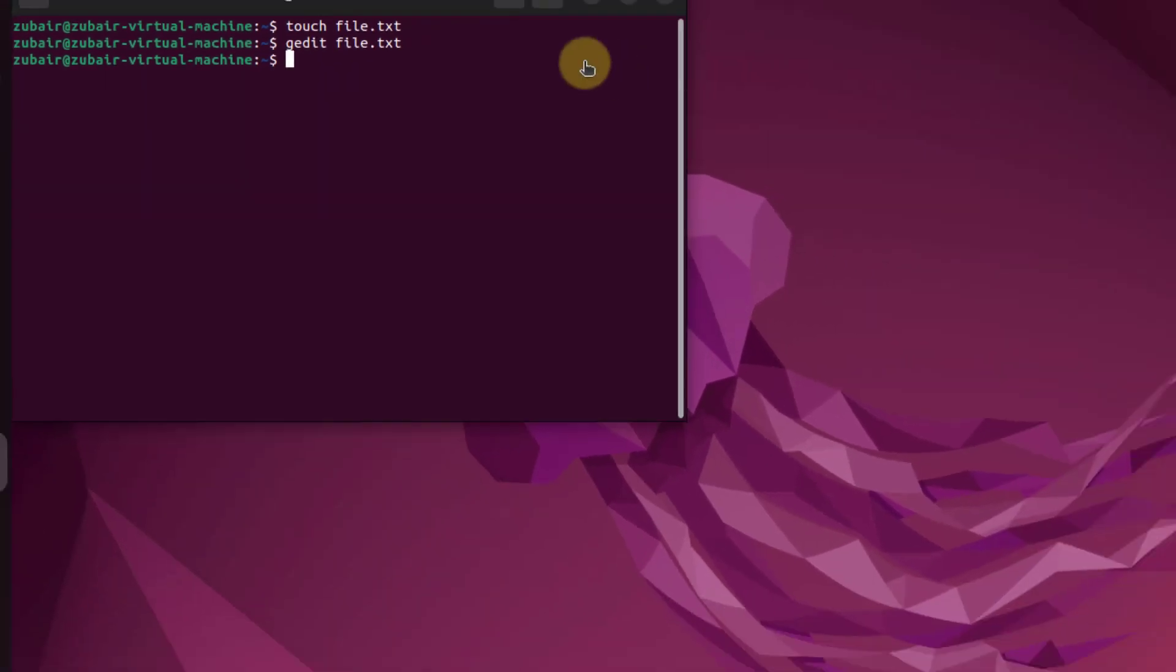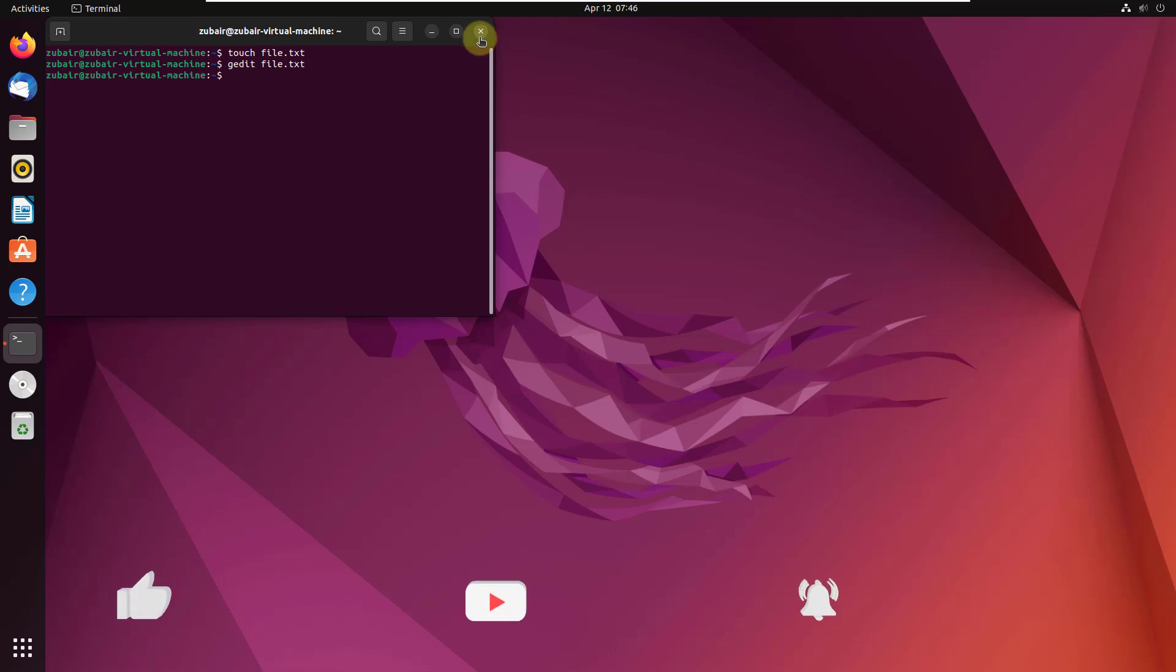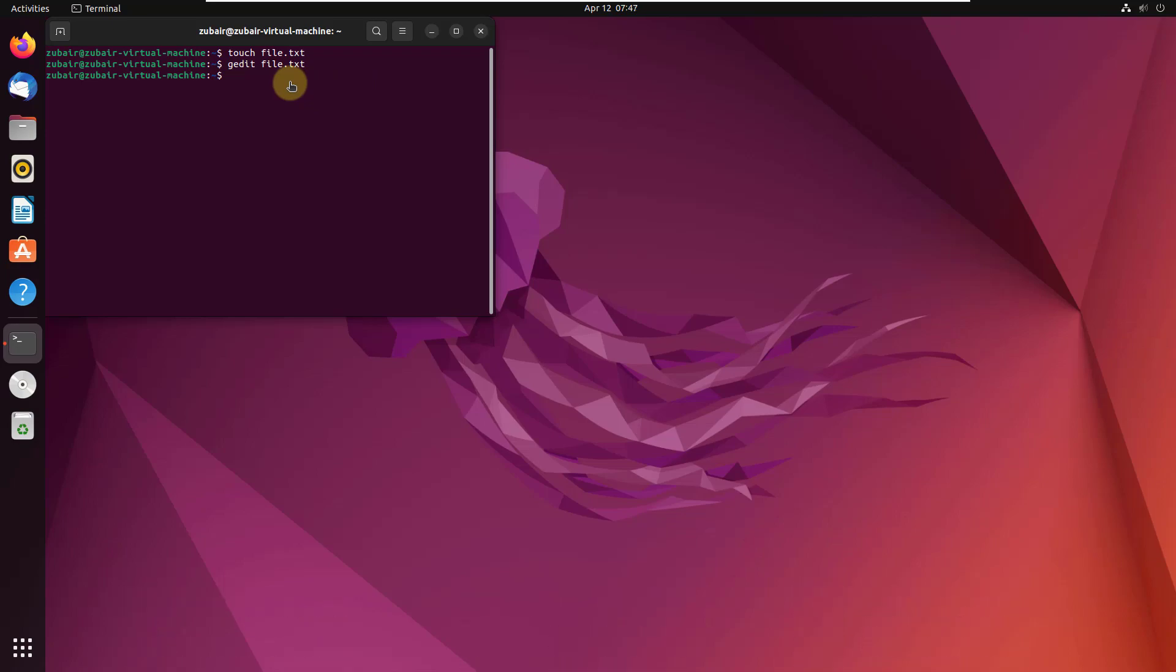That brings us to the end of today's video. These were some of the five text editors that I had talked about in this video. I hope that you must have liked this one. If that is the case, please leave a like, subscribe, and press the bell icon. I'll see you in the next one. Till then, take care.